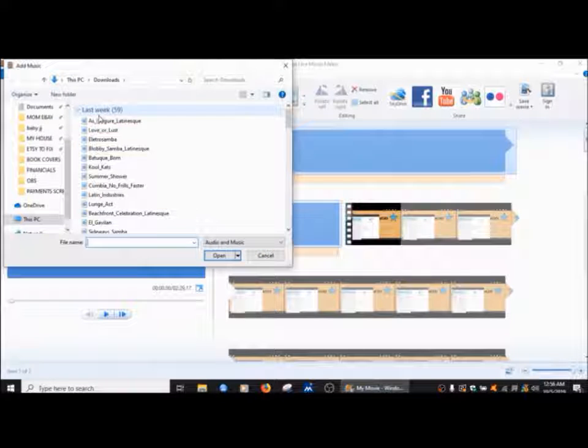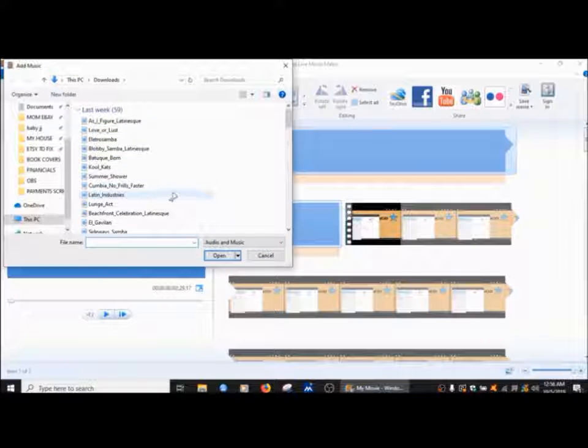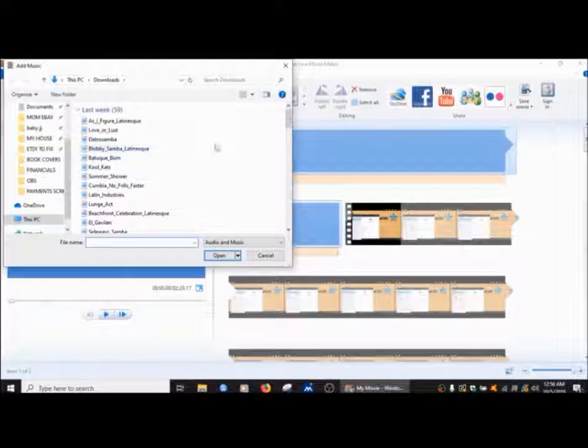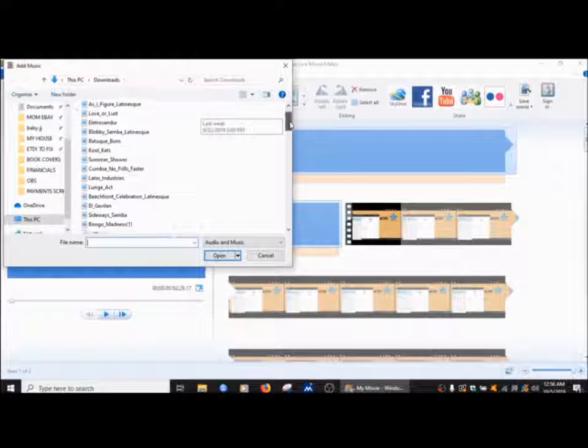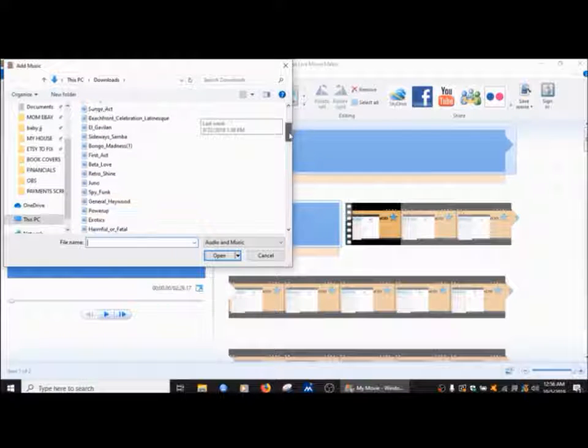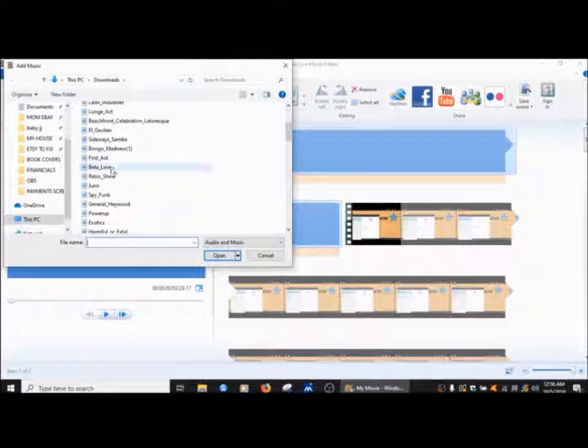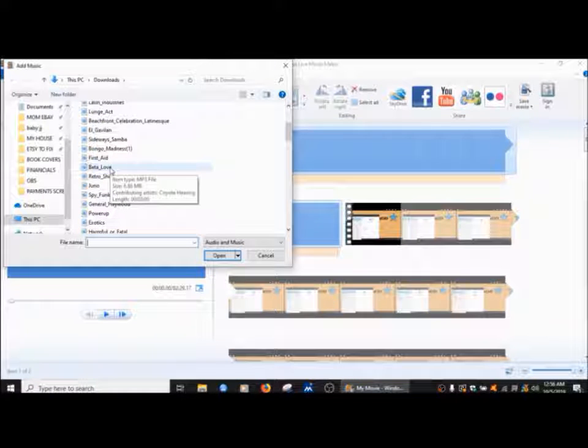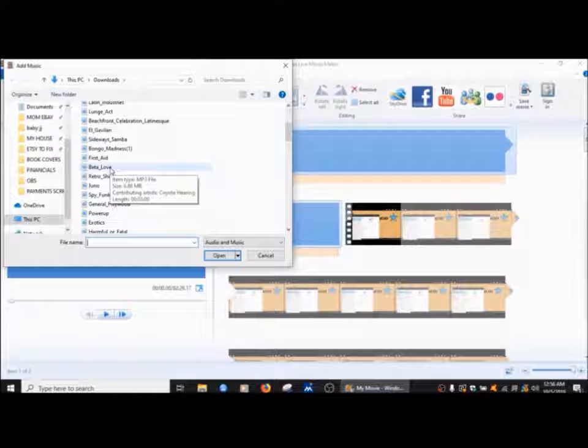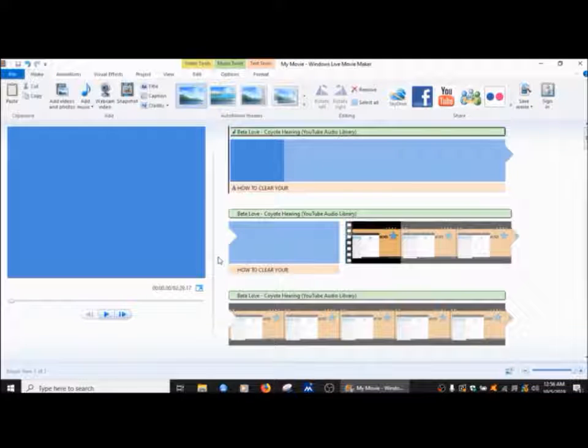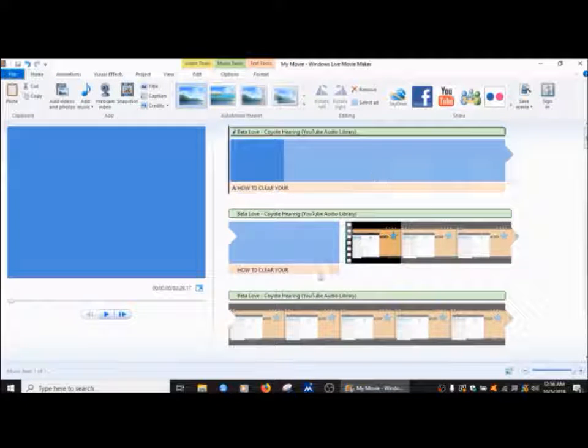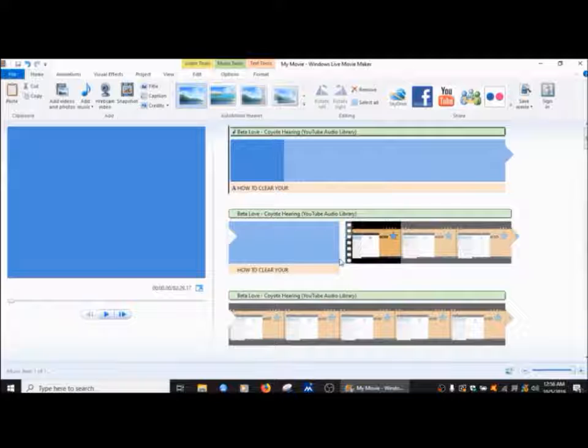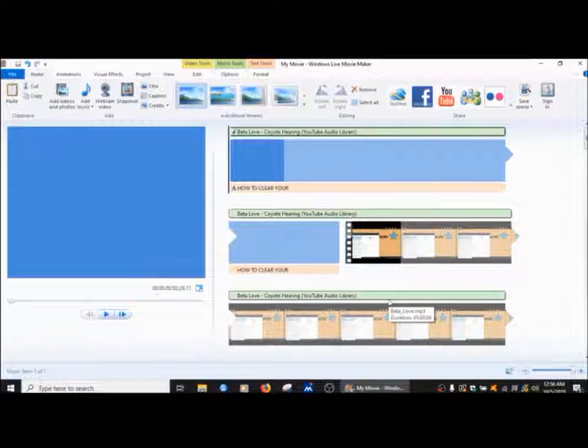I already have a song that I really like, and these are all downloaded from YouTube, your free music for YouTubers. Here it is, Beta Love. Now I like this one because it's like a drum beat, kind of like a low heartbeat sound. There's not a lot of real music going on, so it doesn't overpower my voice when I'm talking. I'm going to click that, open, and that's going to play throughout the whole video while I'm talking.